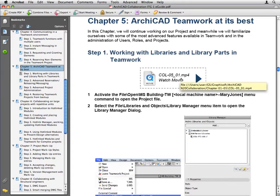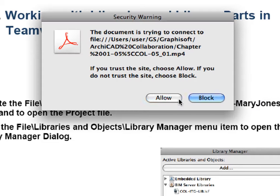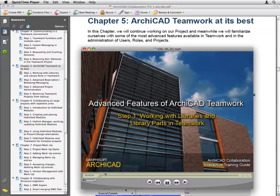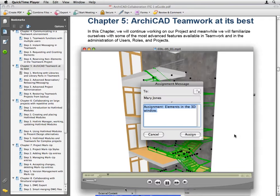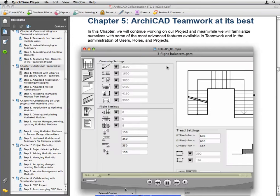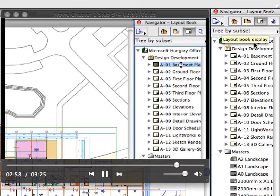Narrated QuickTime movie clips can also be displayed, providing step-by-step instructions to complete each step. These movie clips can also be opened from the PDF guides by clicking on the movie icons at the titles of each step. It is recommended, however, to play the narrated movie clips within ARCHICAD while completing the exercises using the ARCHICAD training project files provided.